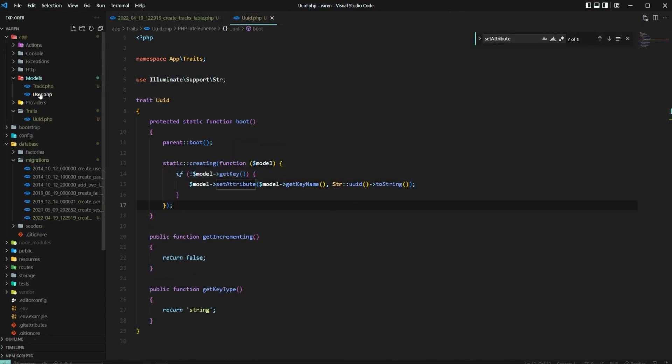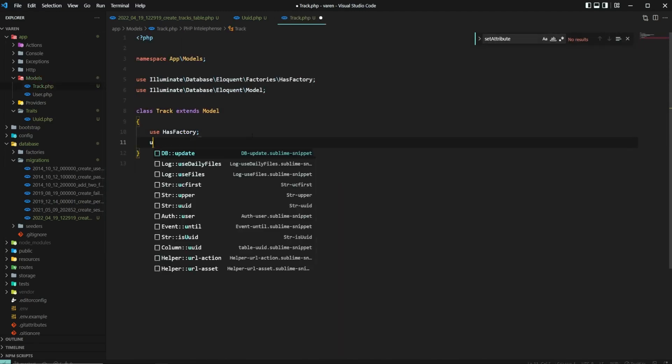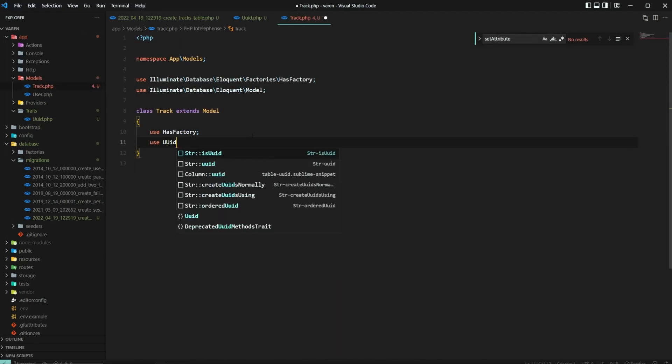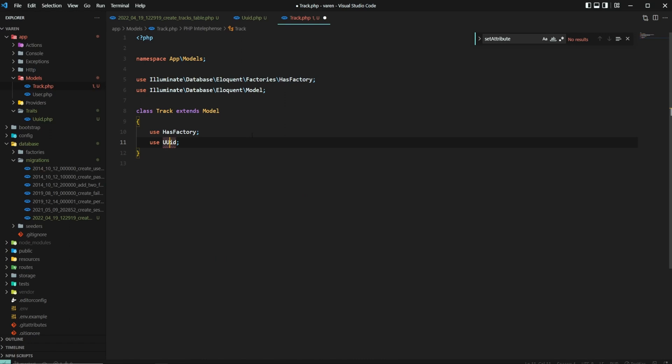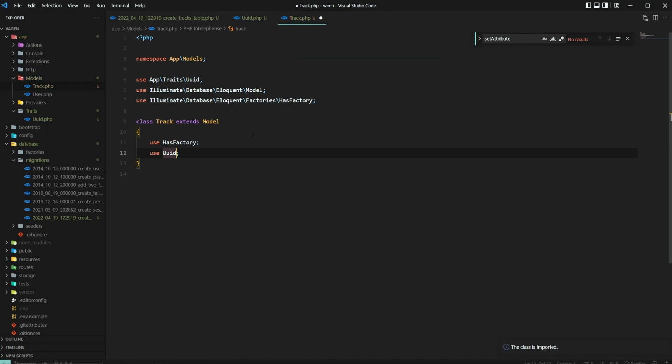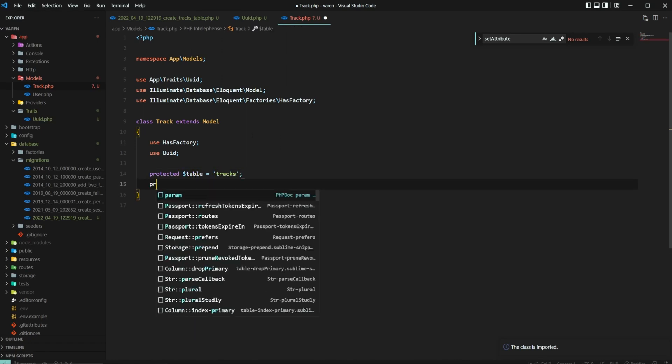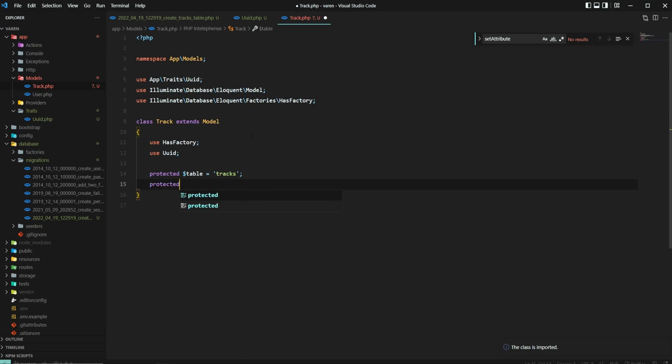Now let's get back to our model and use the trait. Let's also tell our model that we want the table to be named tracks and we want the title, artist and album columns to be fillable.